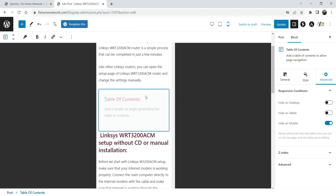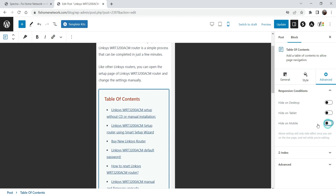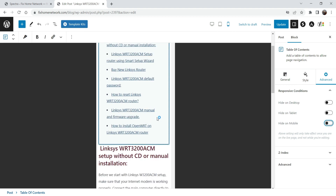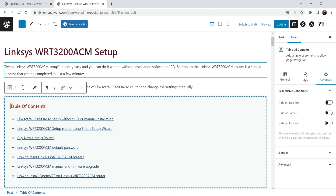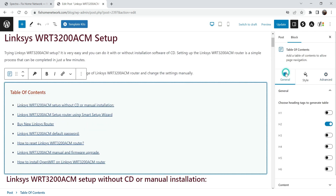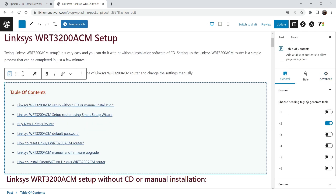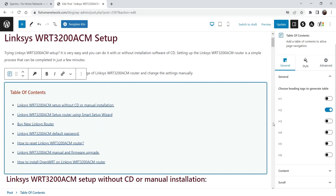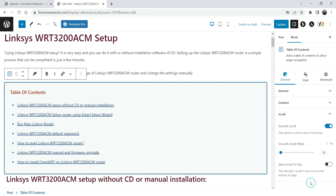Here you can see that it is disabled on mobile; if you enable it, it will show on mobile also. So these are the basic settings of the table of contents. Here you can see Scroll Settings — smooth scroll is enabled.